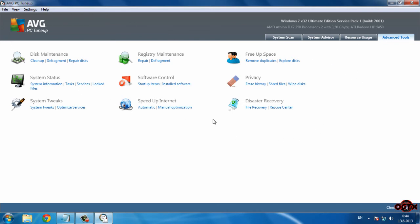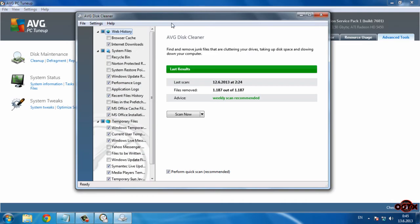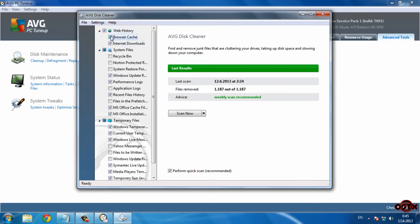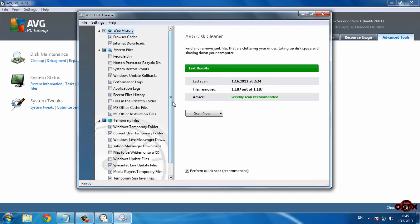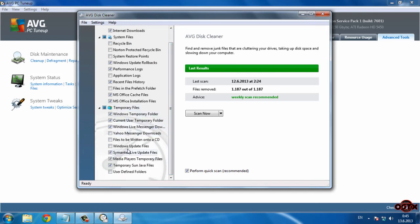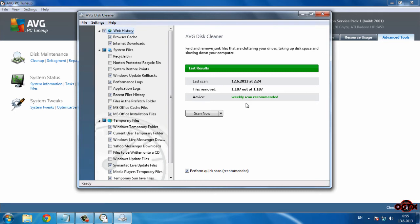Go to Advanced Tools. The first option is Disk Maintenance, which has three sub-options: Clean Up, Defragment, and Repair Disk. In Cleanup, you can check the first option. In System Files, leave it empty. You can check those three options if you want, but don't check the others. In Temporary Files, leave it empty. Then click the arrow and click Scan and Remove.